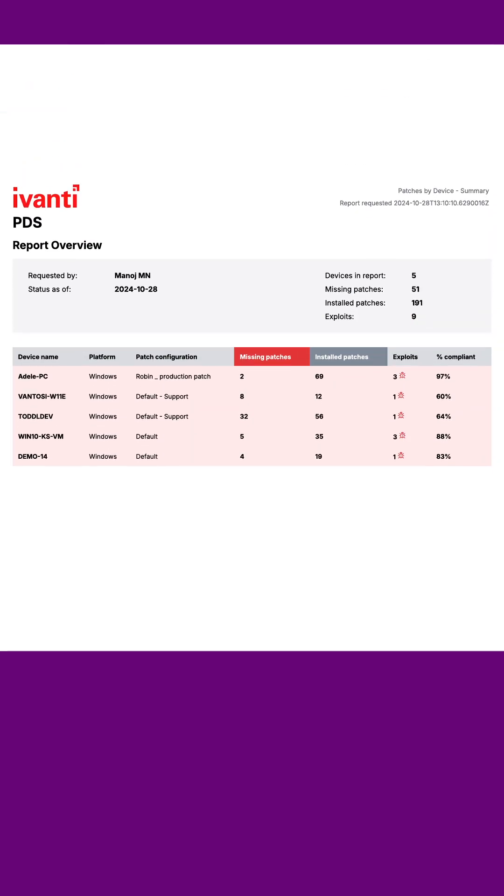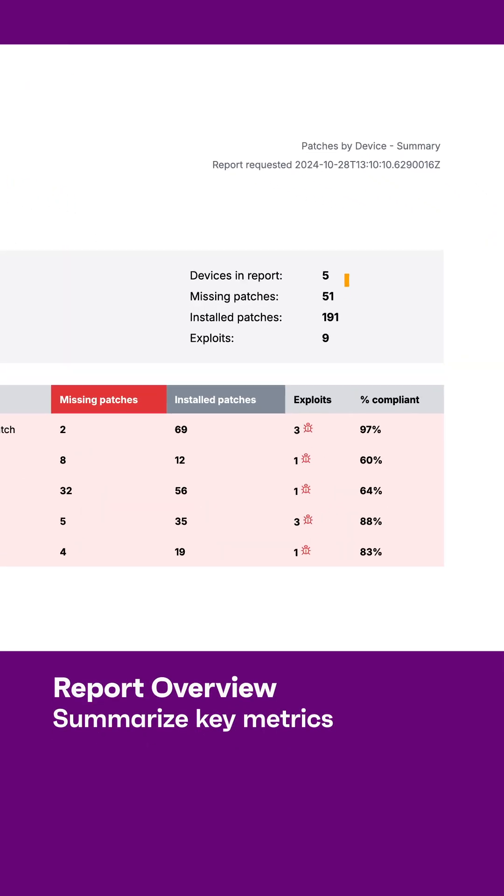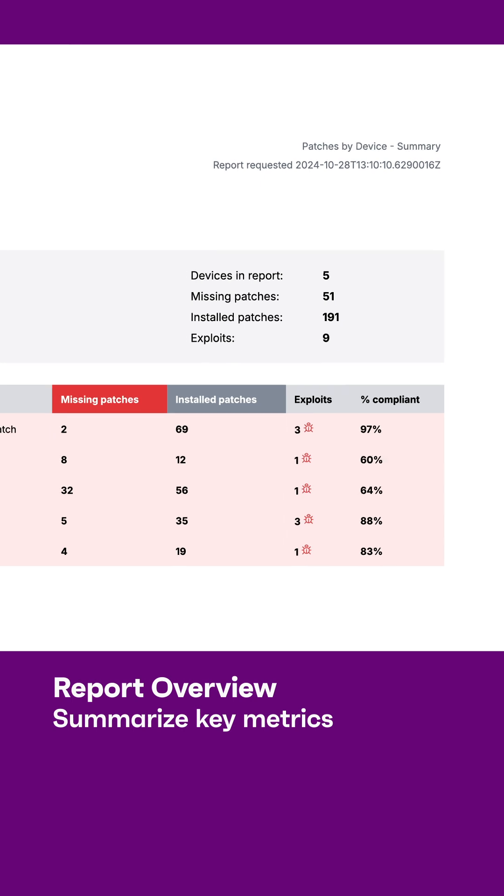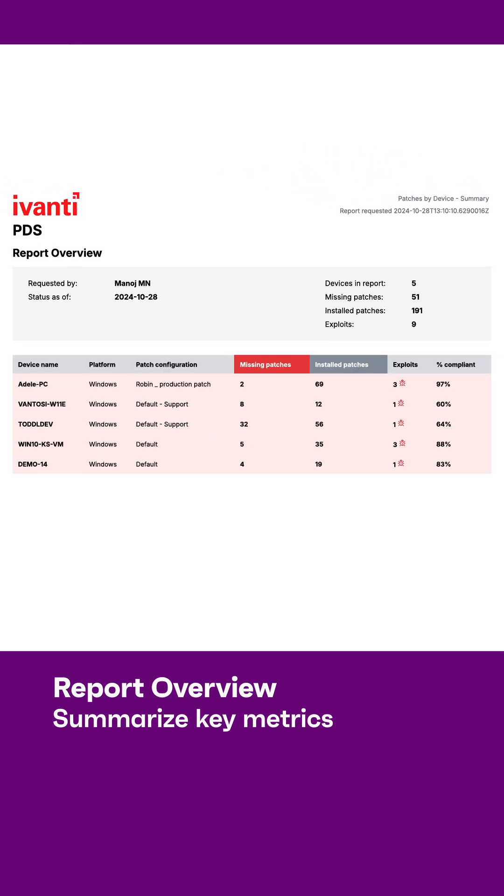When you generate a report, you'll see the summary right at the top with key metrics like missing and installed patches and whether any of those missing patches are tied to exploits.